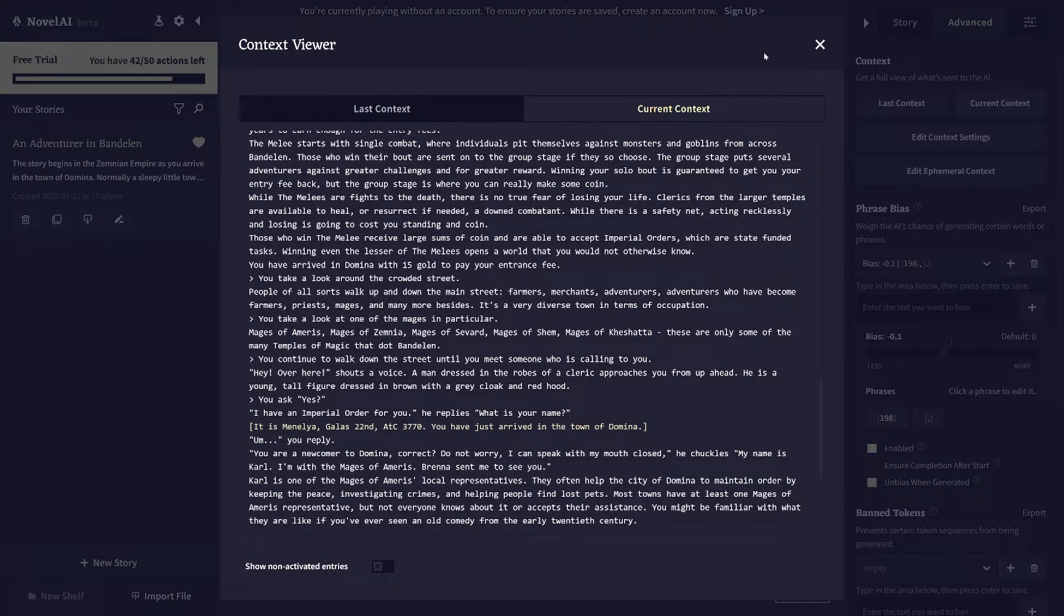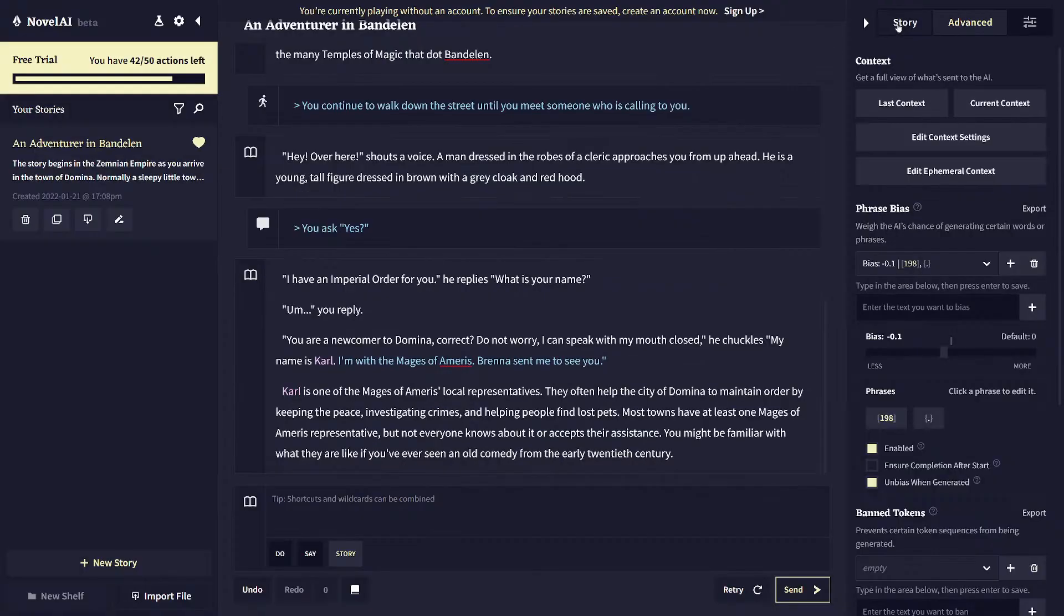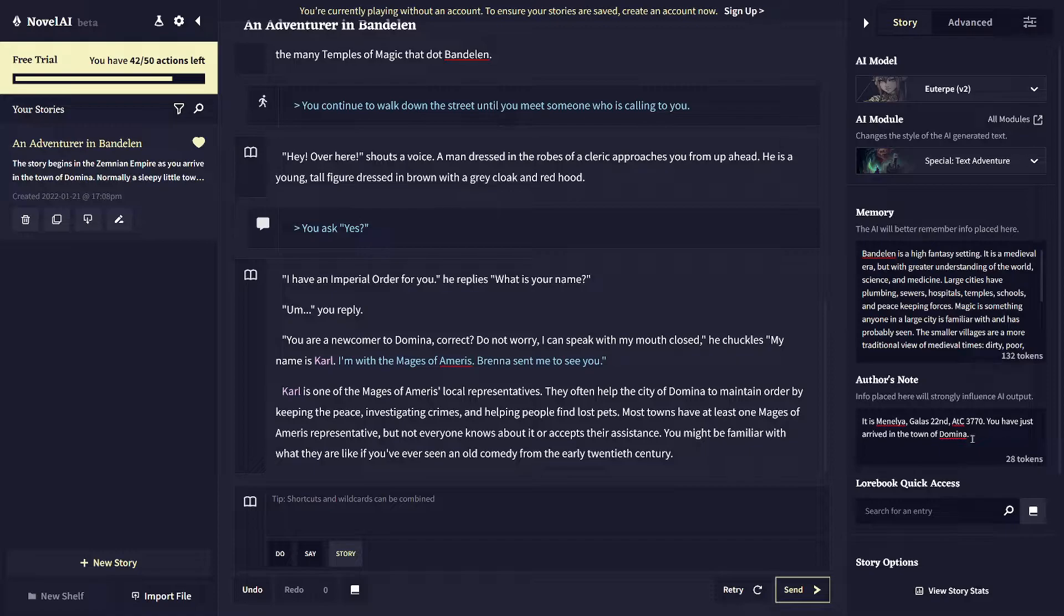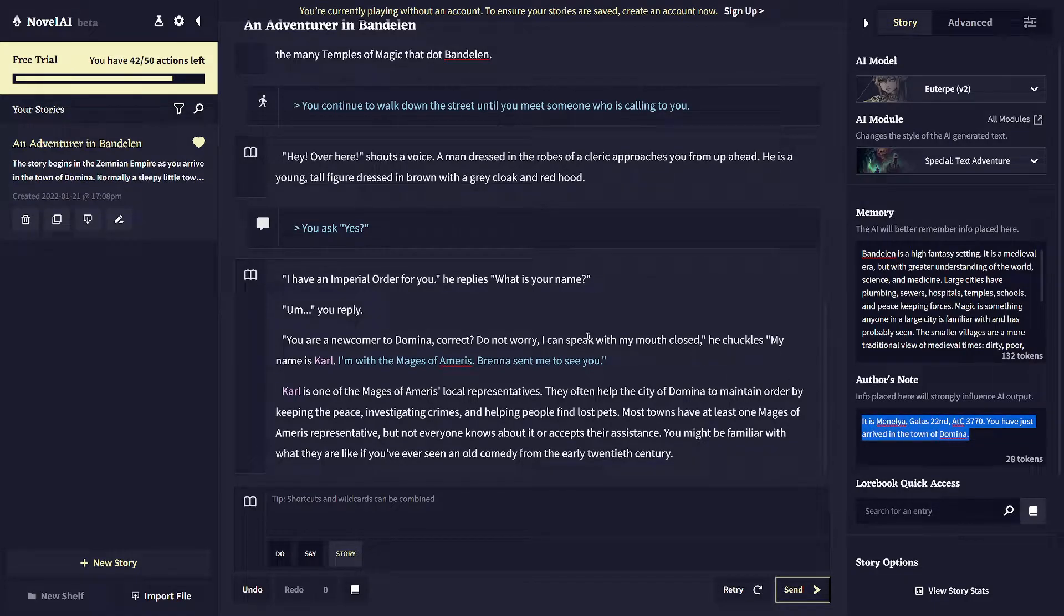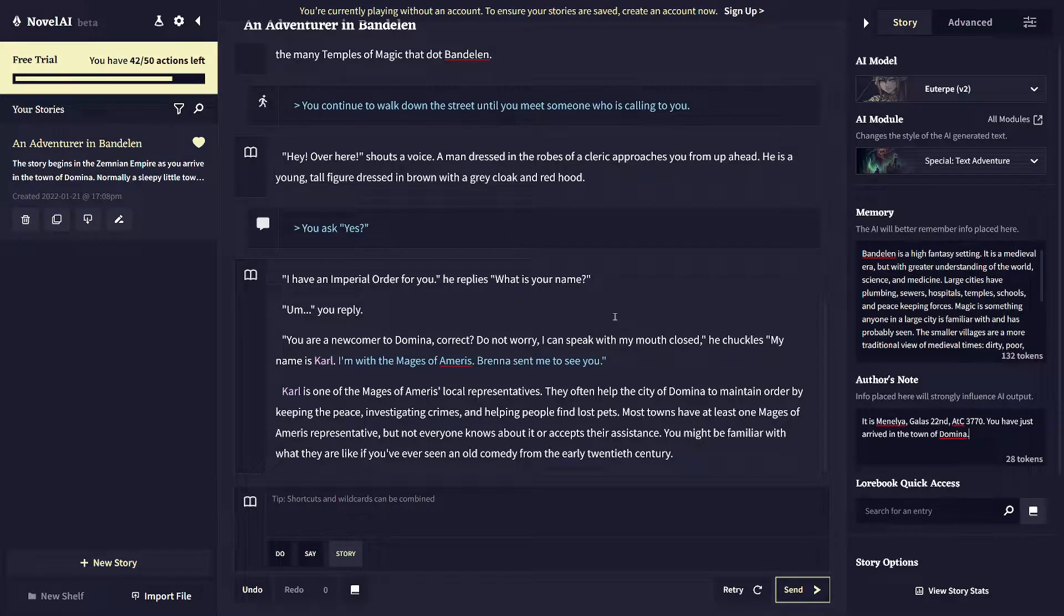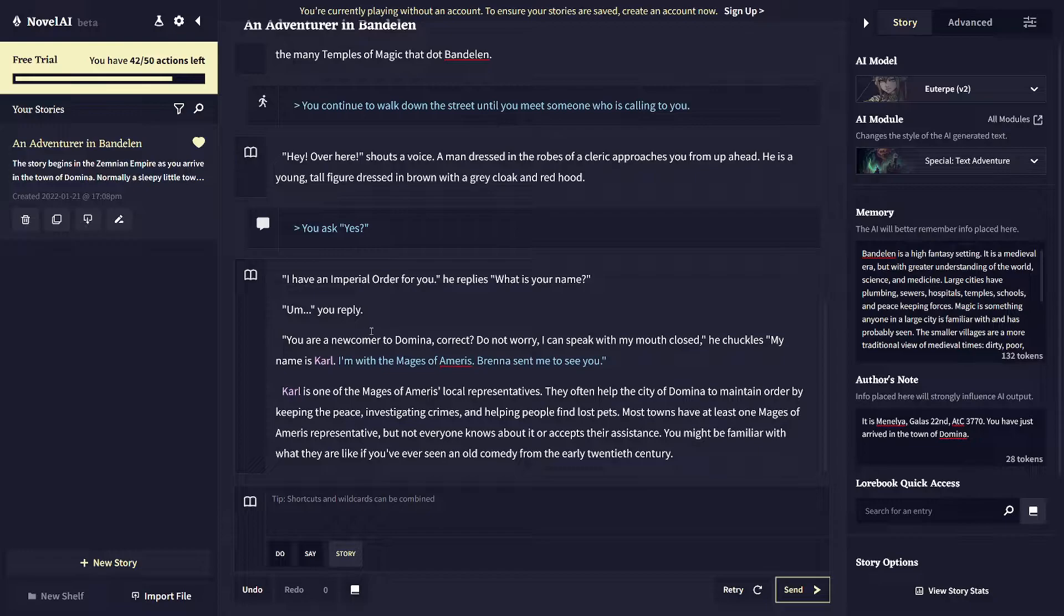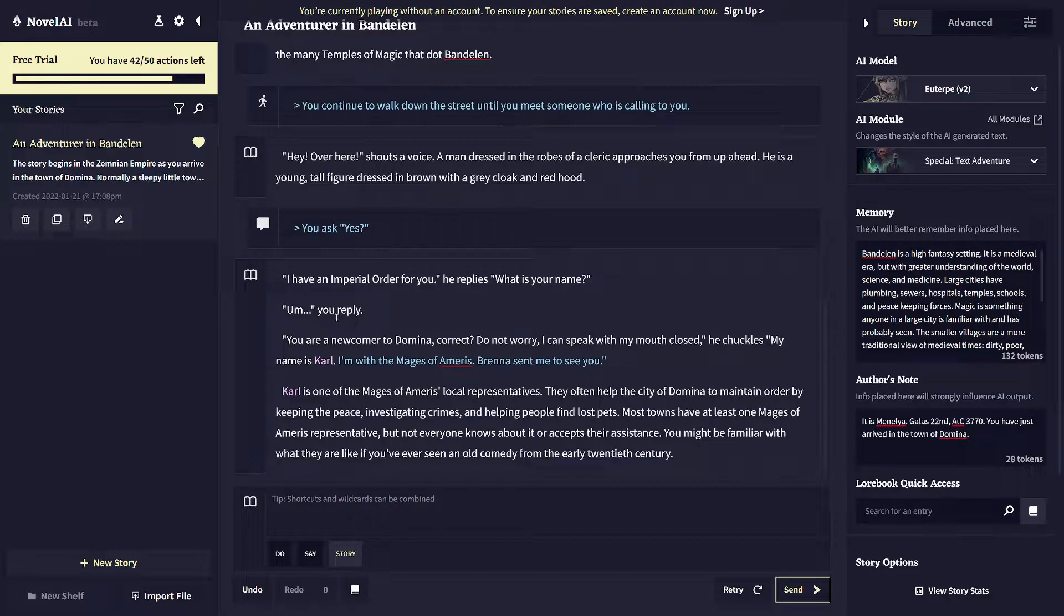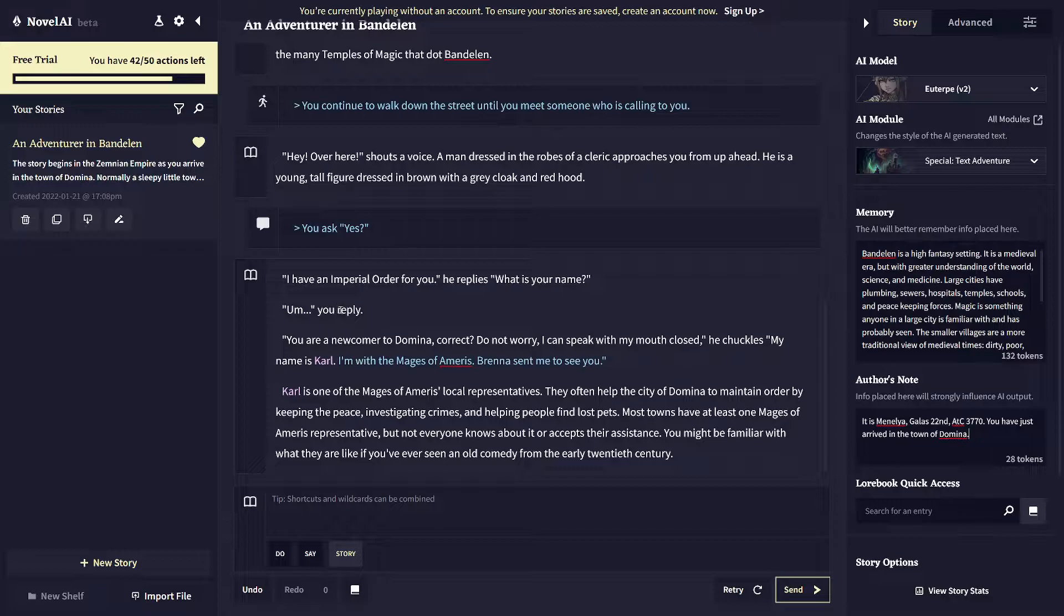So you'll want to constantly keep that author's note up to date like as you move from, say, the inn to the Coliseum or something like that. And let the AI know where you're at at all times so that it can remember that in case like there is a long conversation or a long action sequence where the location isn't mentioned for quite some time. That's how it will be able to remember it because otherwise it would cycle out of the history. So that's the purpose of author's note.